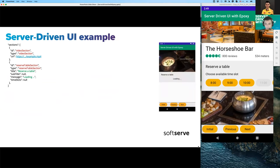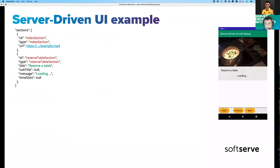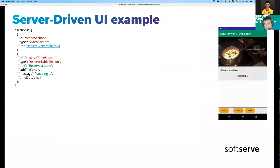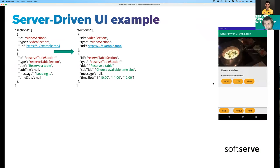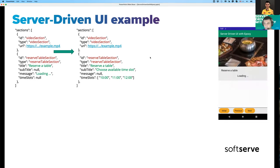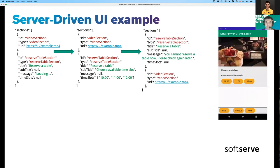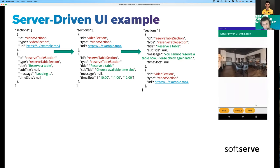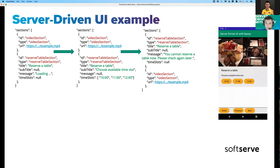To summarize how different backend responses lead to different UIs: if we have a VideoSection and ReserveTableSection in one order, that's what the user sees. If the backend sends an updated response with changed information, it updates while video keeps playing from the same position. If the backend changes the order — making ReserveTableSection first with new data — the UI changes accordingly, with smooth animations.